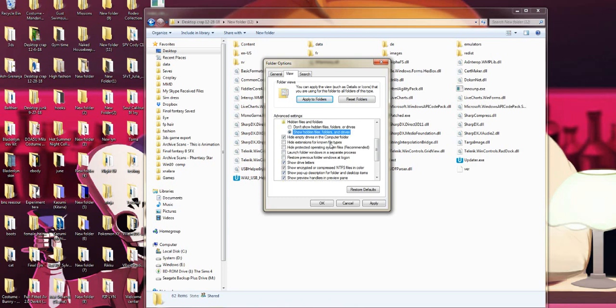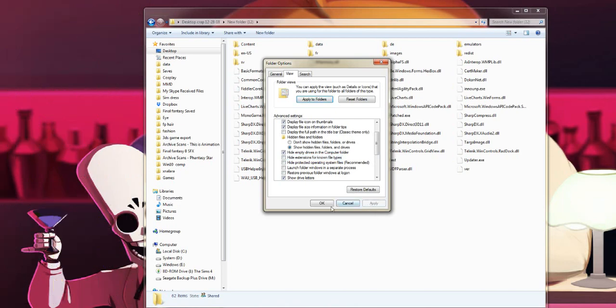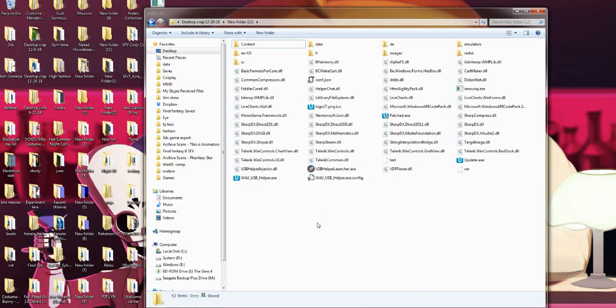Then find the option that says Hide Extensions for Known File Types. This box will be checked by default because it thinks you don't need to see that, but you do. So uncheck that box - that makes them all visible. Once that's done, you're just going to hit Apply and then hit OK, and now you should be good.